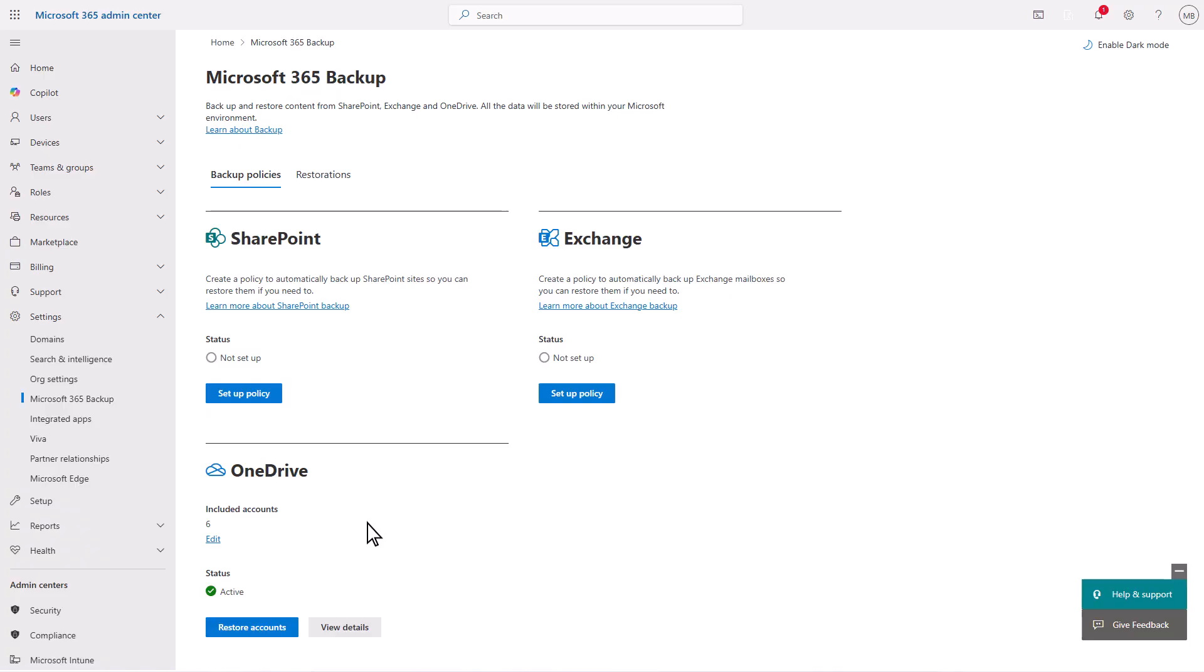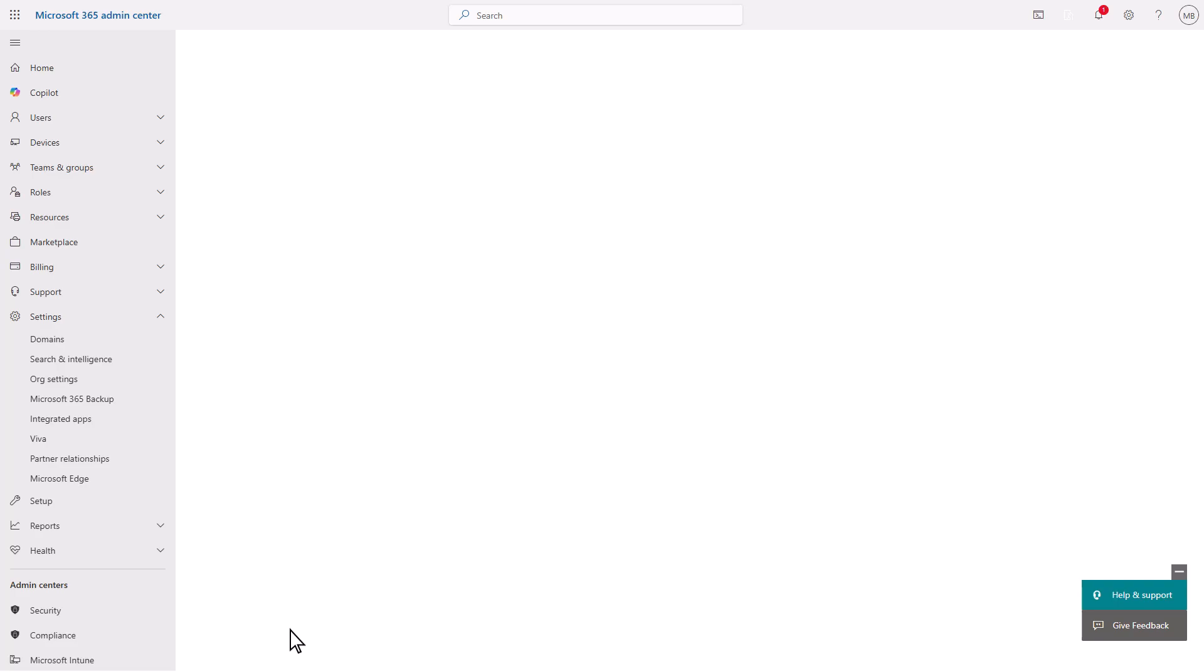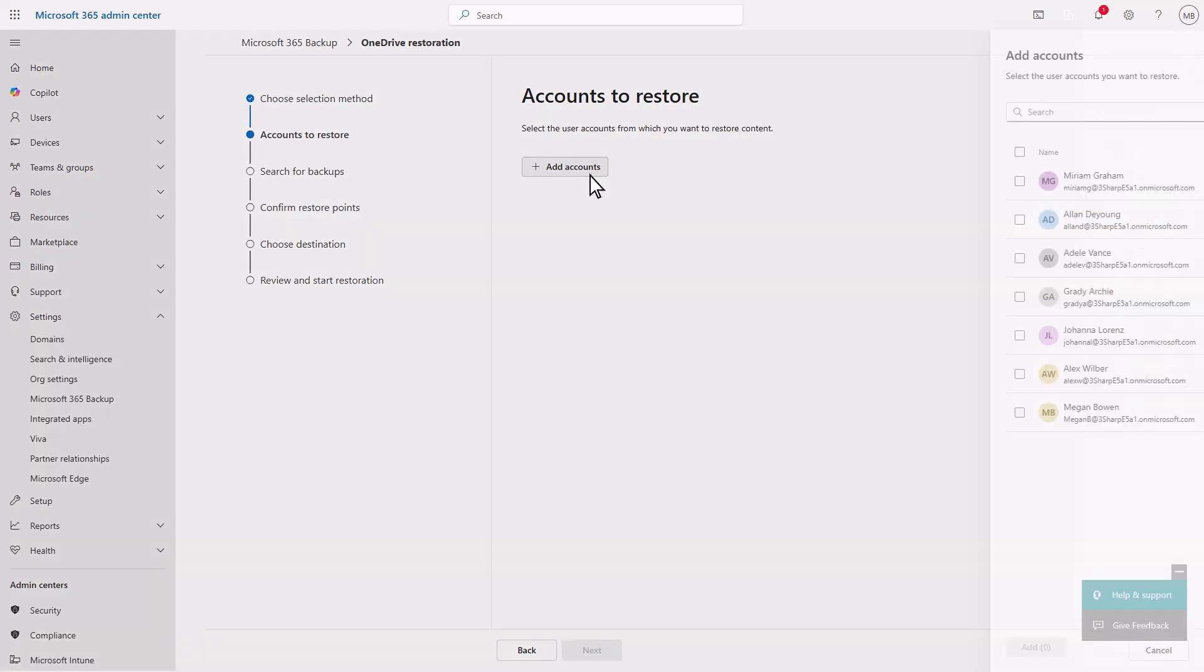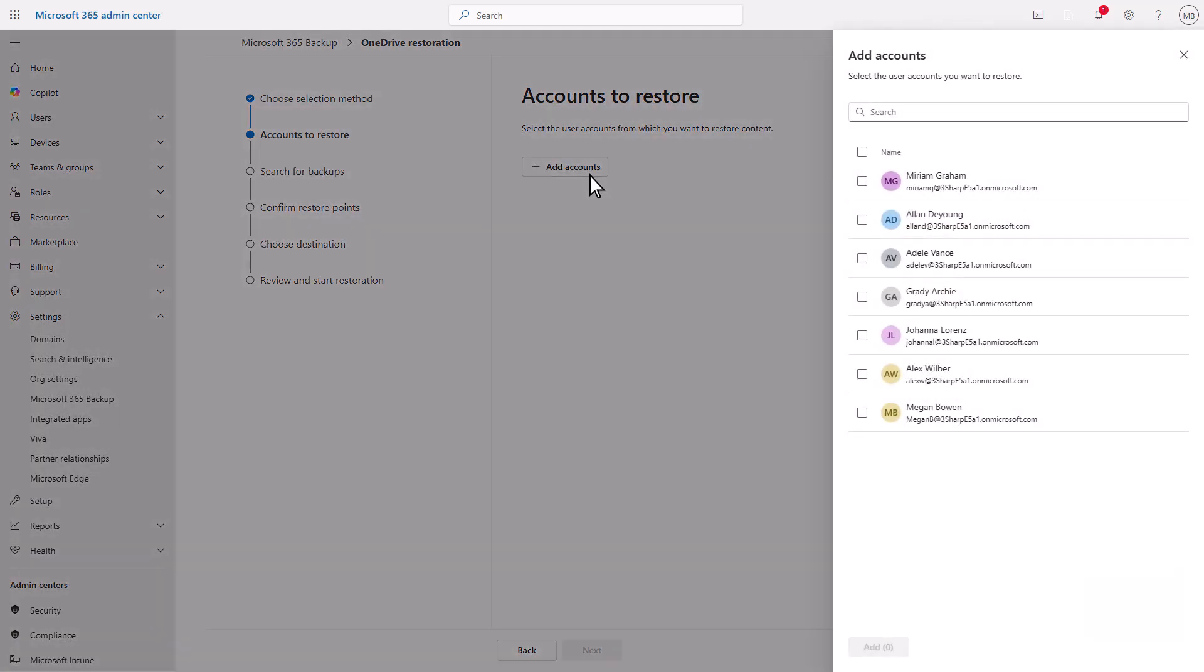Currently, you can restore OneDrive accounts, SharePoint sites, and Exchange mailbox content. In this case, let's restore a OneDrive account. Simply select the account or accounts you would like to restore.